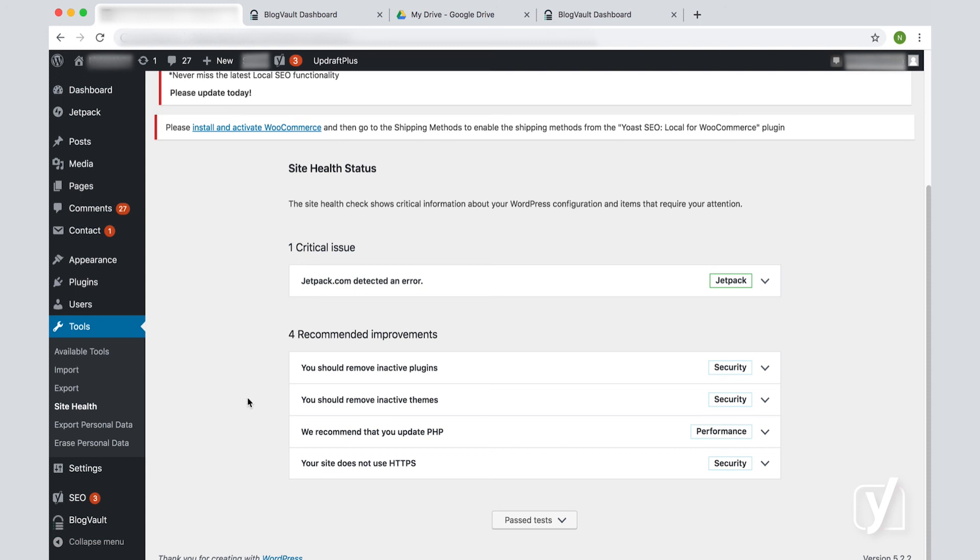So that is it. In this screencast, we saw how to backup your site with two different plugins and how to update WordPress plugins and themes. Hopefully you noticed that it was not very hard, so we do encourage you to regularly update and backup your site and keep it safe.